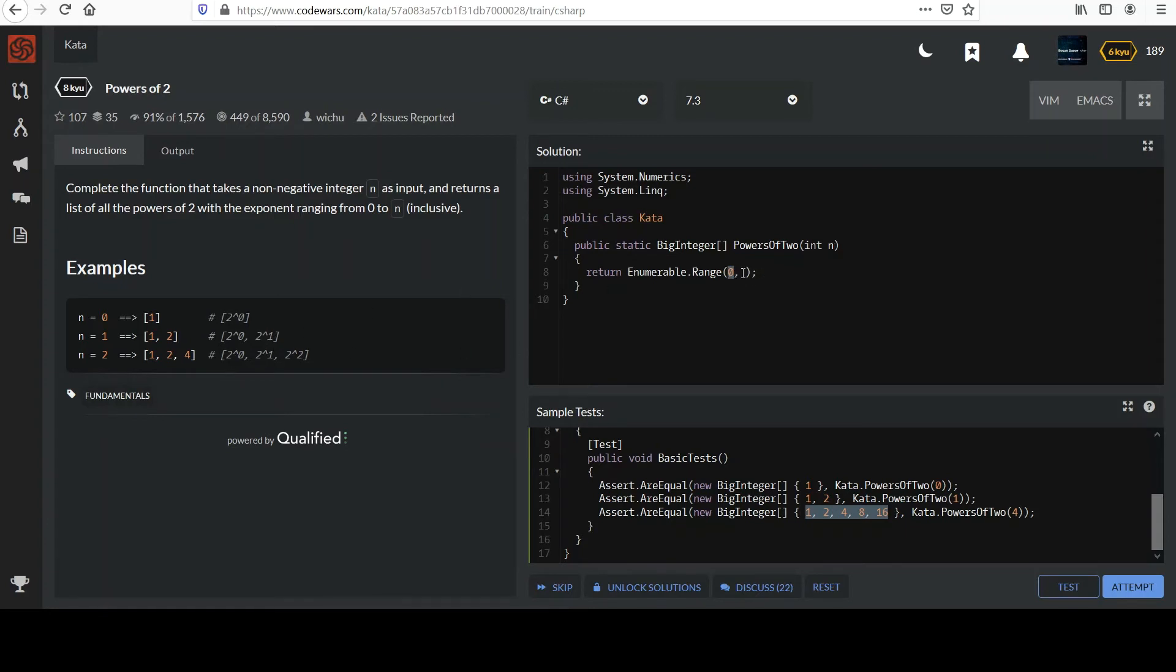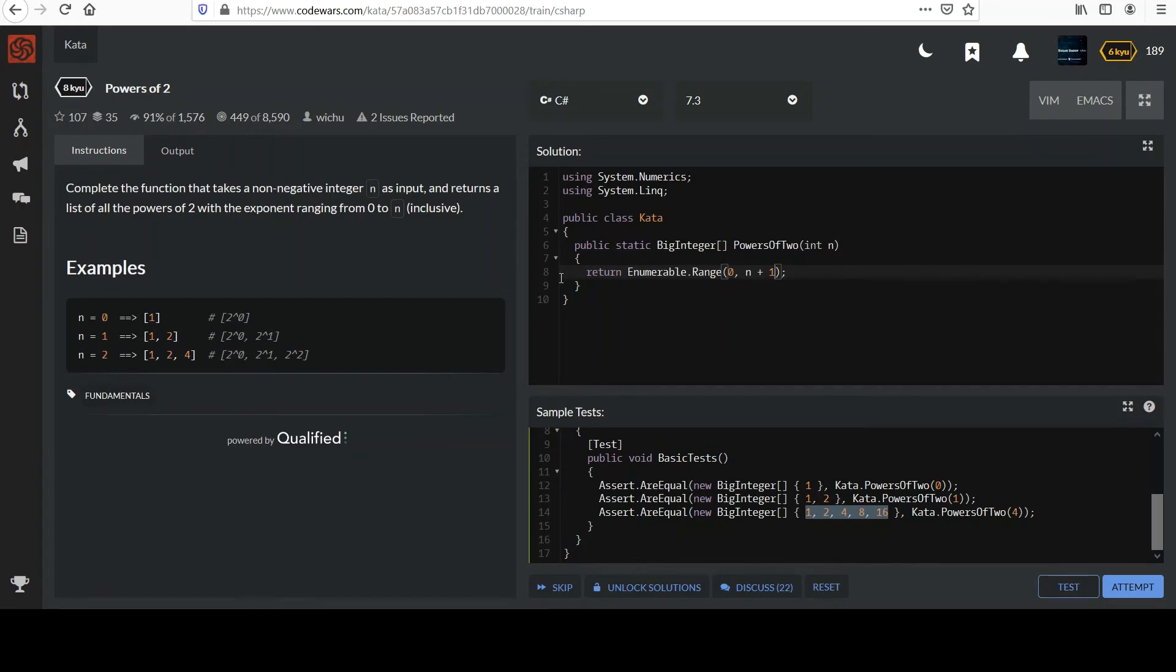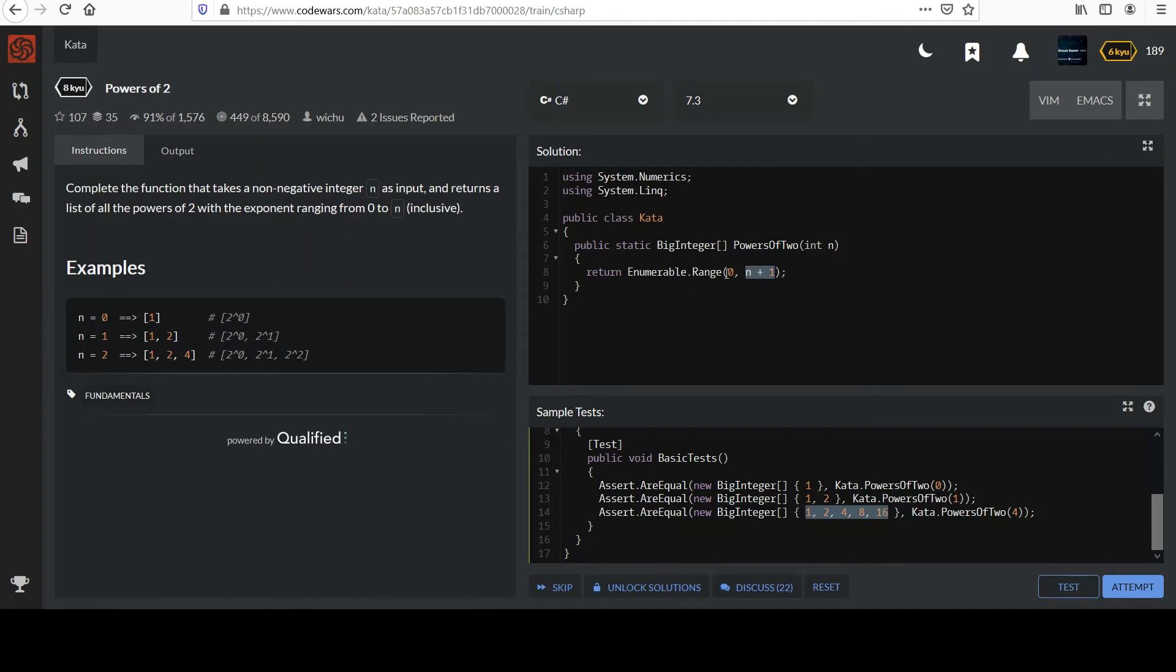And then we have to give a count. And the count is actually going to be n plus 1. You can imagine if I just used n and consider this first example where n equals 0, we would say range from 0 with 0 number of elements. The count would be 0. So, it's like you're not really doing anything.